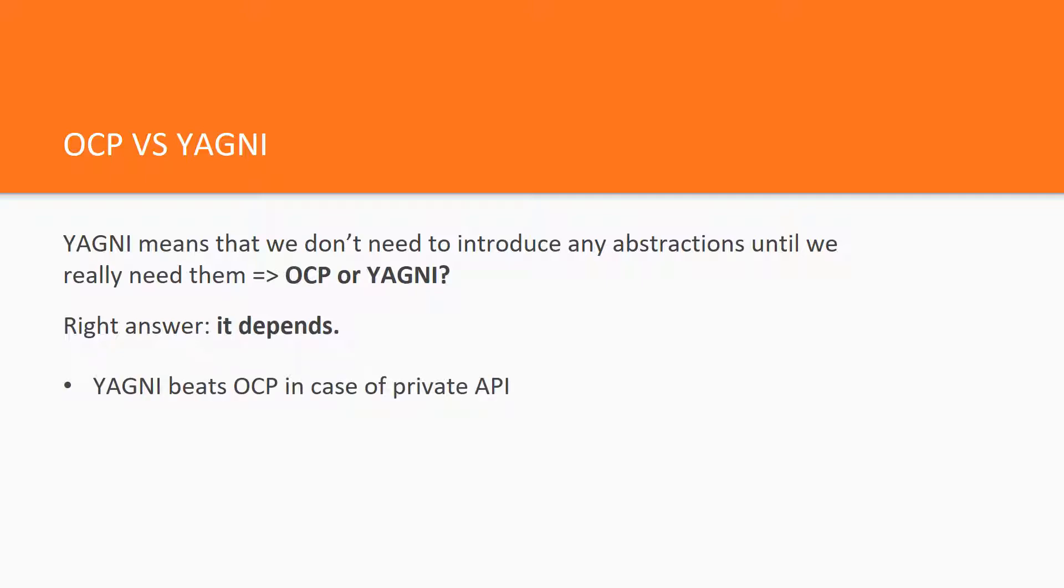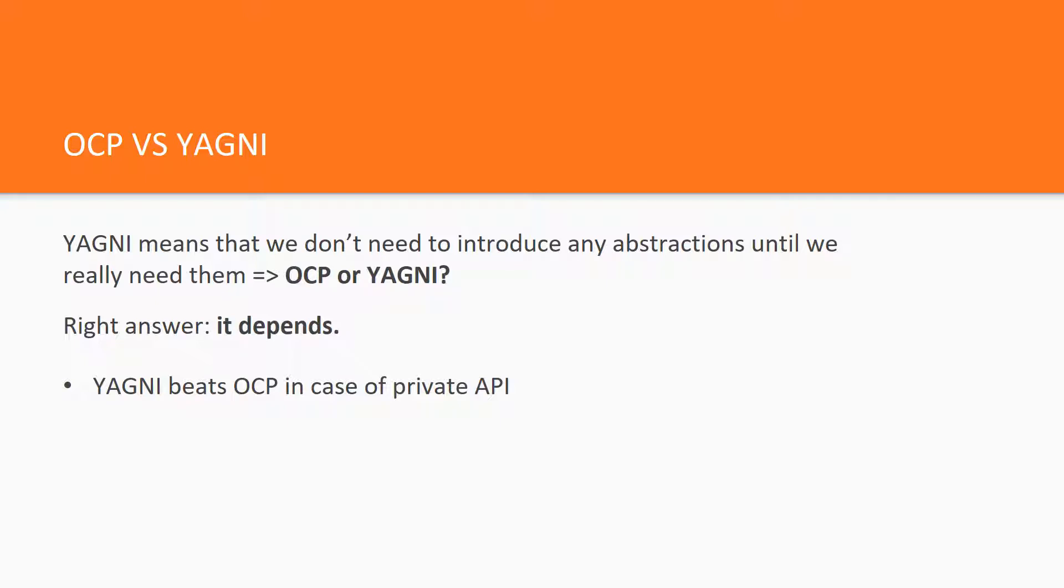In the case of a private API YAGNI is more important than OCP. If we own the code base entirely and develop it within a private group of people, we shouldn't introduce any abstractions until we see the third repetitive code chunk is going to appear. Then we need to apply OCP to prevent excessive code duplication.